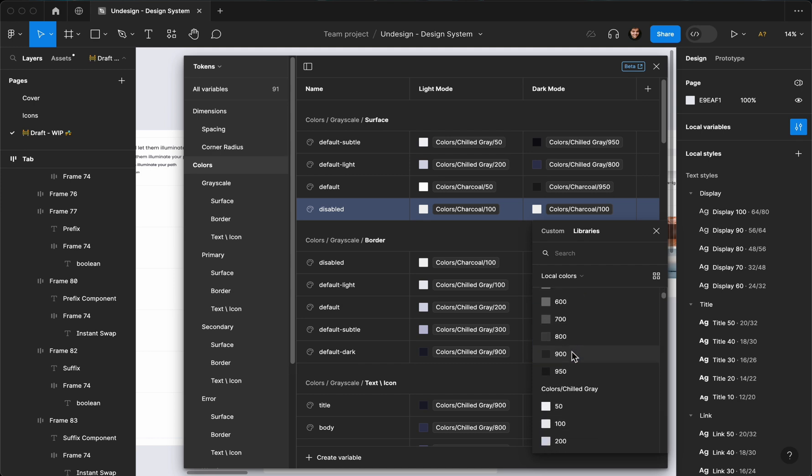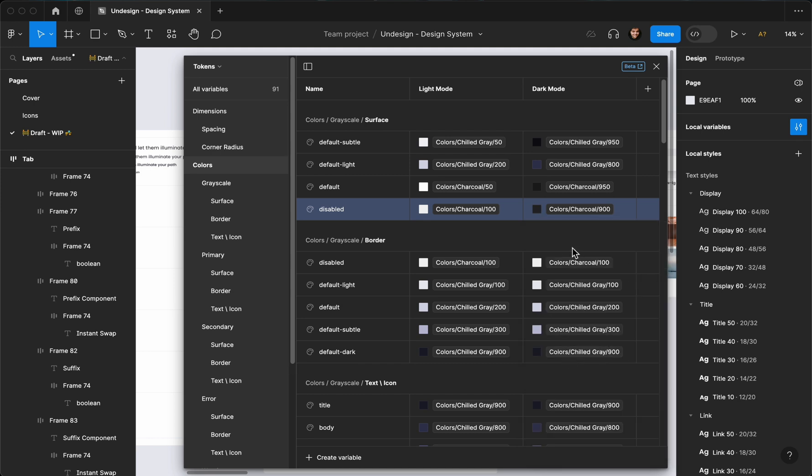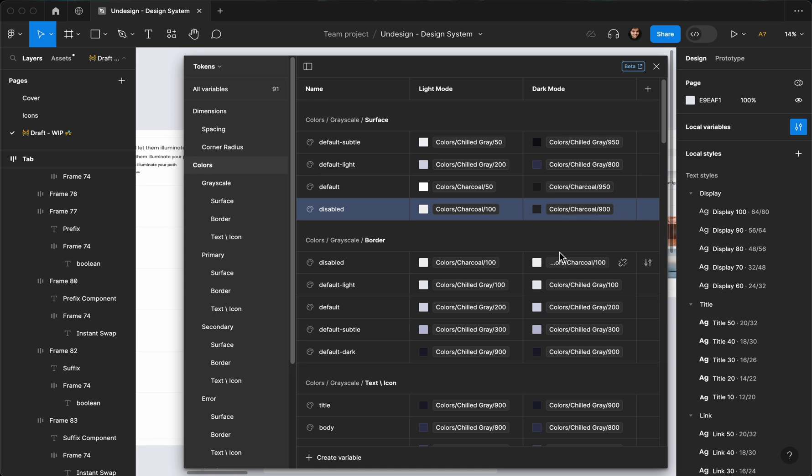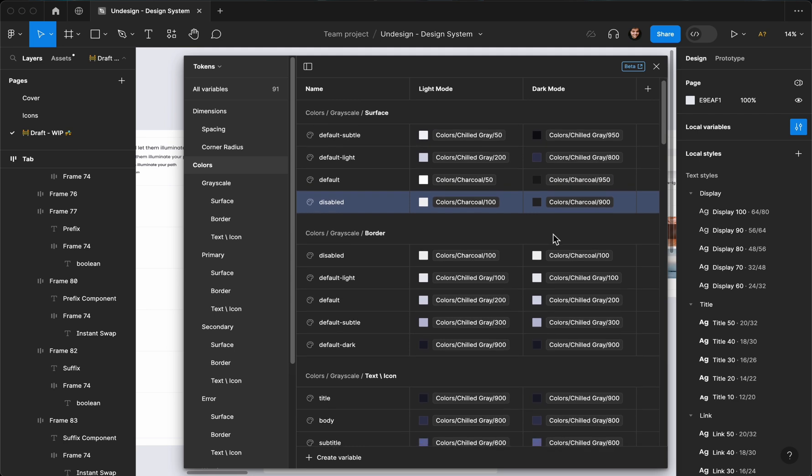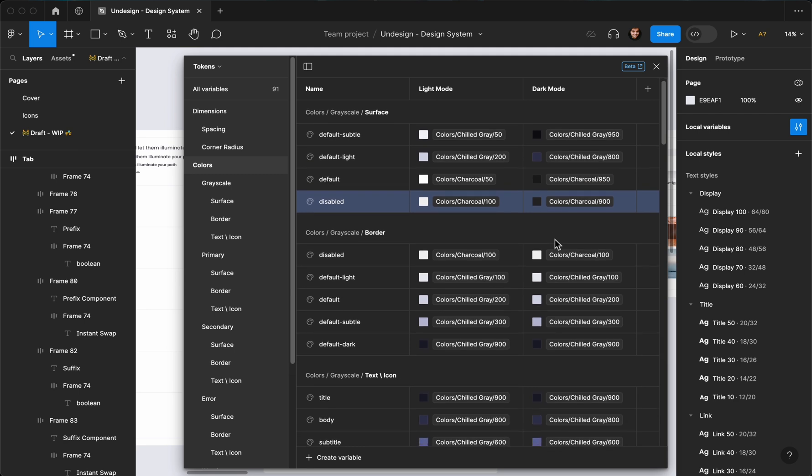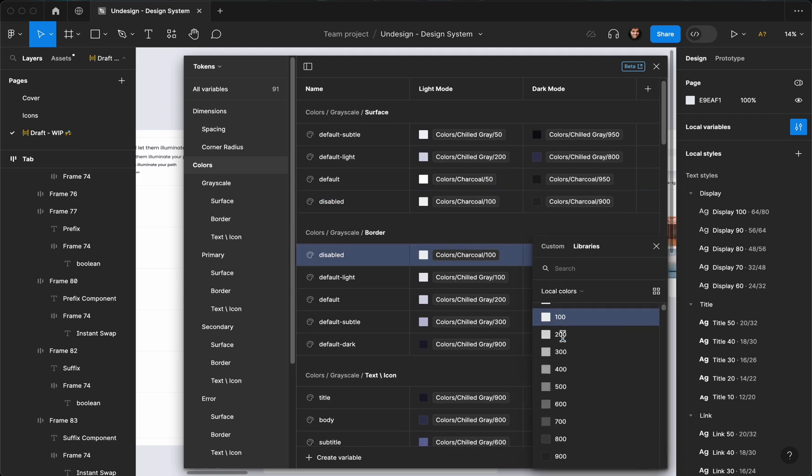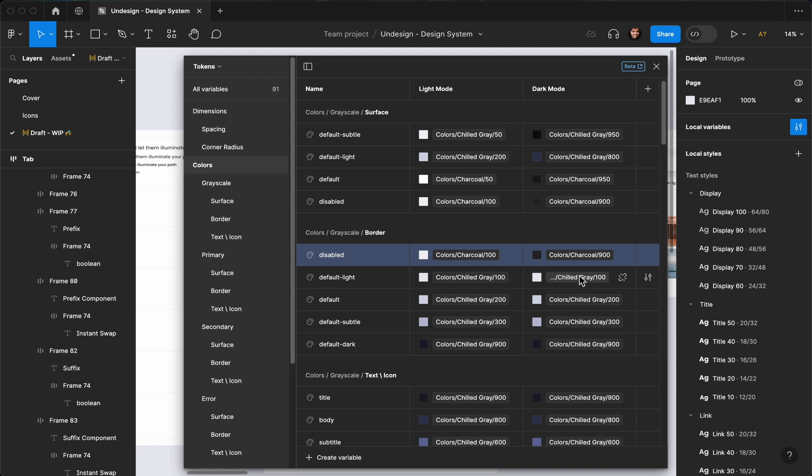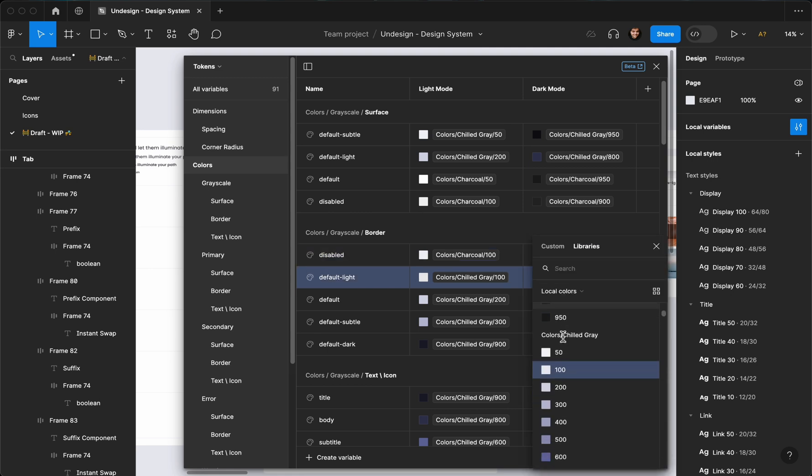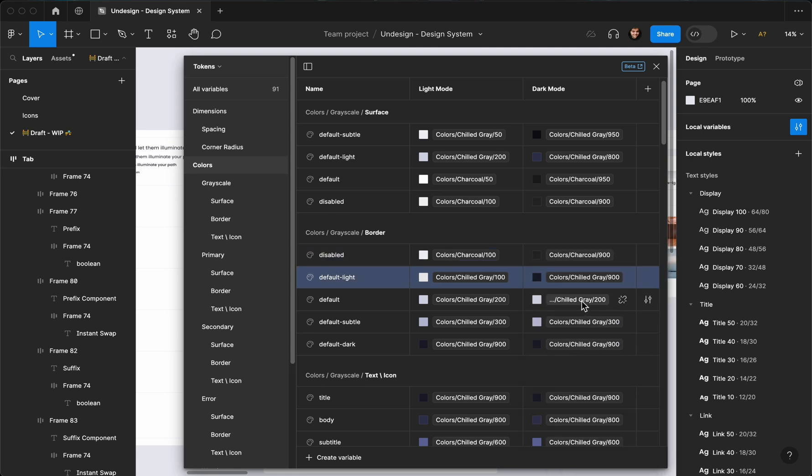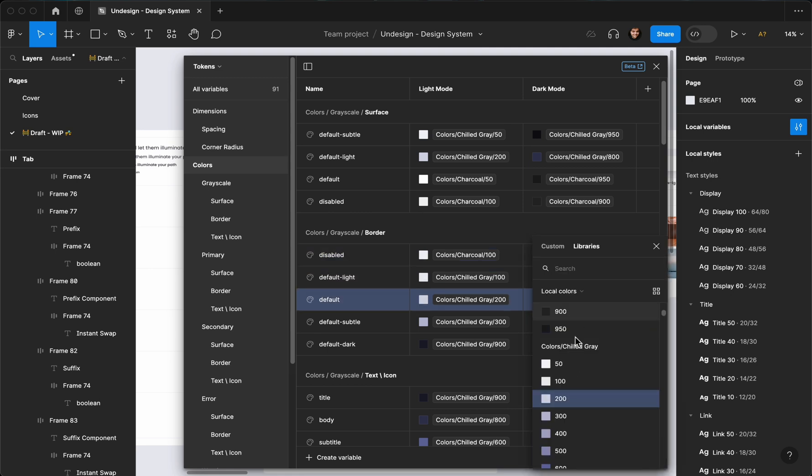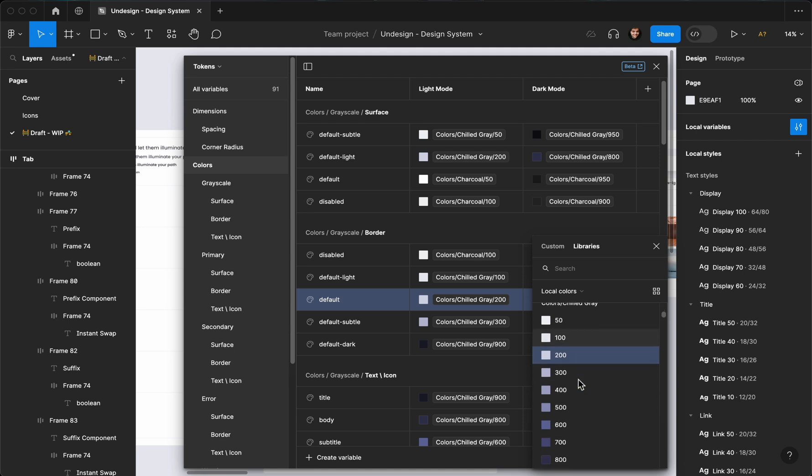I'm making sure our contrast kind of stays the same, because we already created the color palettes. We don't need to worry about choosing colors and stuff. Let's go ahead and do that for all, like so.